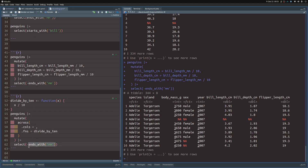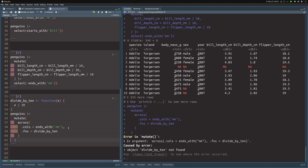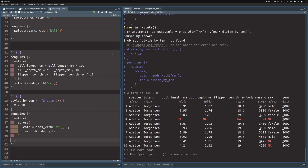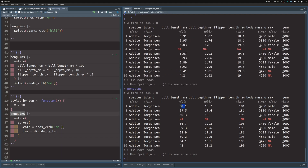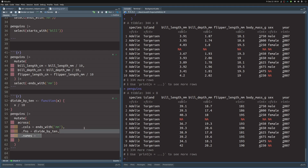Using our TidySelect helper here and executing the whole code chunk, we see that everything was converted — the numbers are all just divided by 10. However, the columns are still called millimeters, not centimeters. The across function has a nice helper to also rename the modified columns: the names argument. Inside this argument, you can use curly brackets to include code.